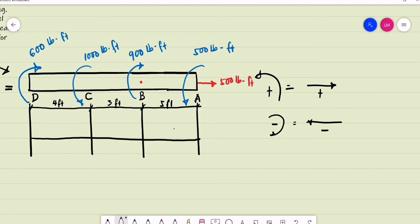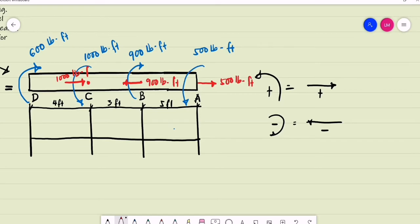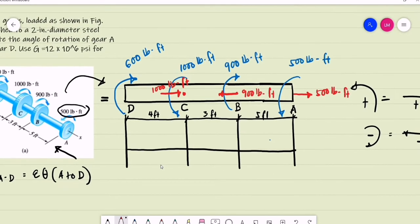At point B, we have 900 pounds-foot clockwise, so we place an arrow to the left — this is 900 pounds-foot. At C, this is counterclockwise again, so we have an arrow to the right with a magnitude of 1,000 pounds-foot. Then lastly, at point D, we have 600 pounds-foot that is clockwise, so we represent this torque as an arrow to the left — 600 pounds-foot.